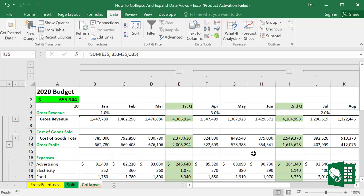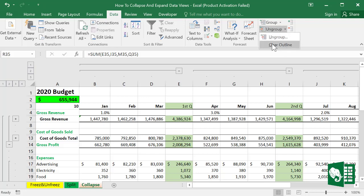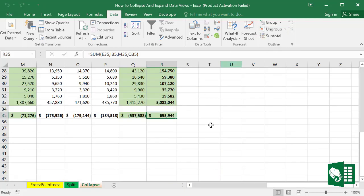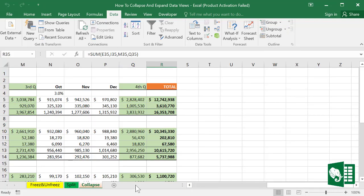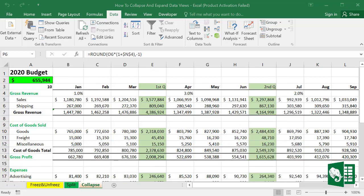You can also clear the outline by going to Ungroup and then Clear the Group. This way you can use the collapse method to focus on your data.